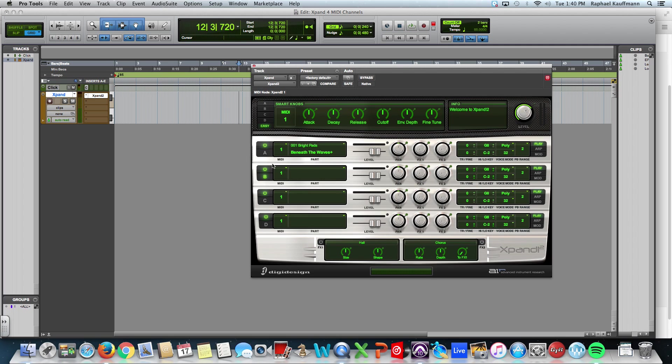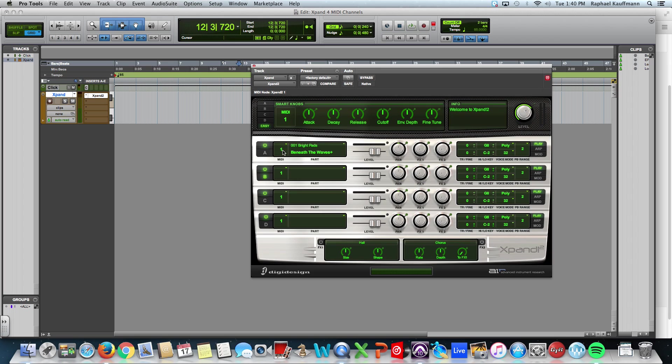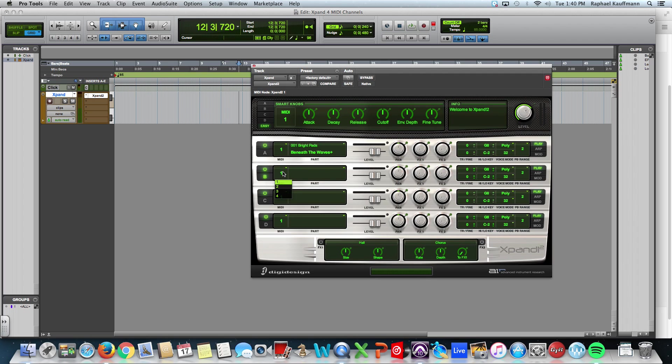The next important thing that we're going to talk about, at least in Xpand, are these ones that are in this MIDI column. These are the MIDI channel. Xpand allows you to work with four MIDI channels. Typically, back in the day, when we used hardware, and for many different instruments, you'd get 16 MIDI channels. But each version of Xpand, each instance, can carry four discrete MIDI channels.